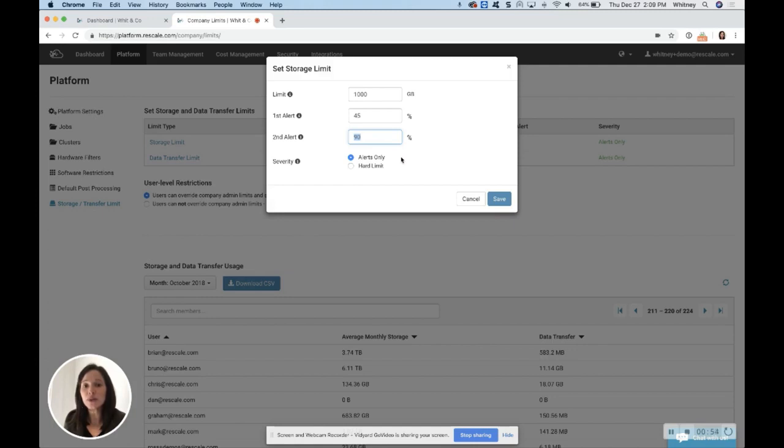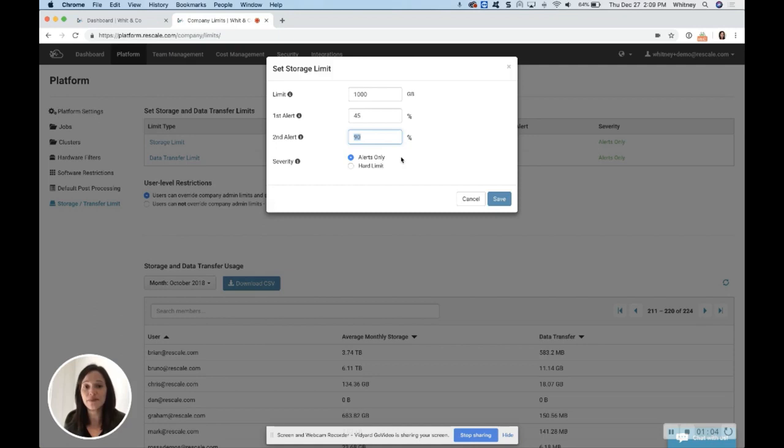Alerts only means once you get to 100%, it will just alert the users, but it will still allow them to store additional data and also transfer.